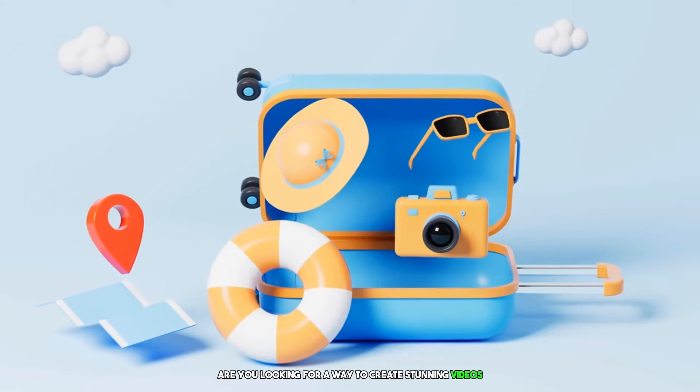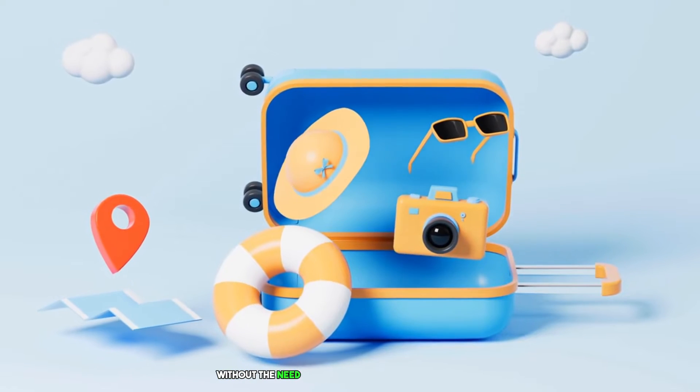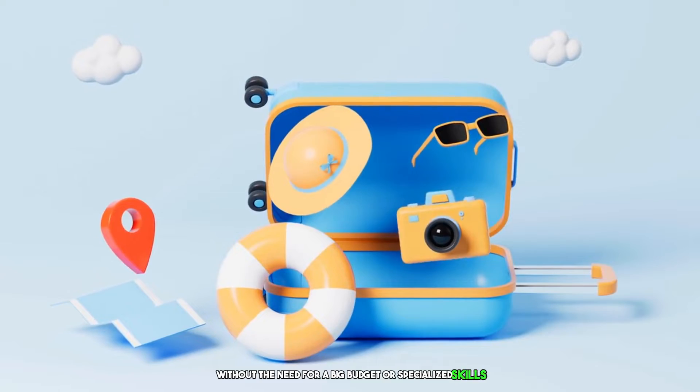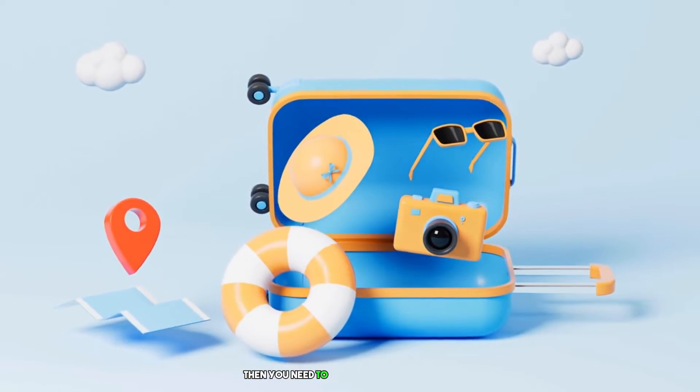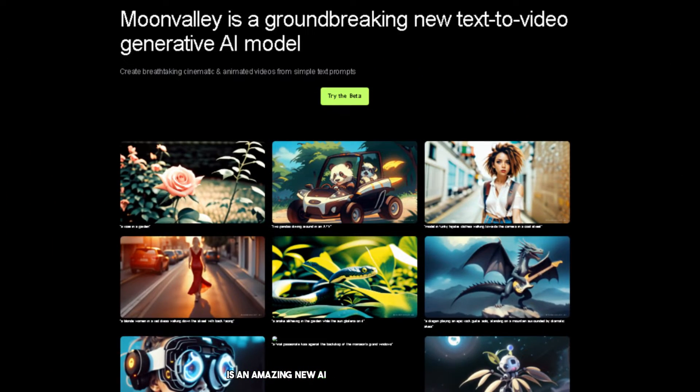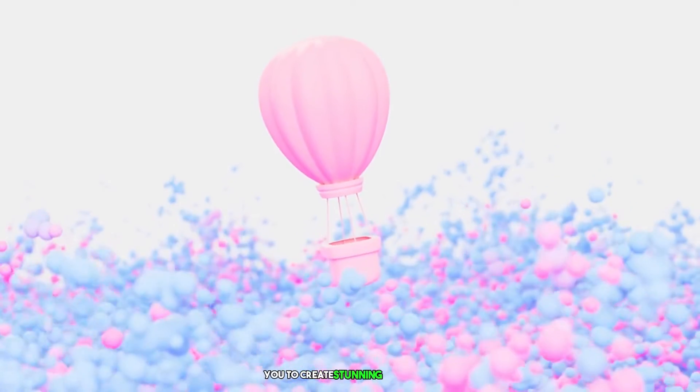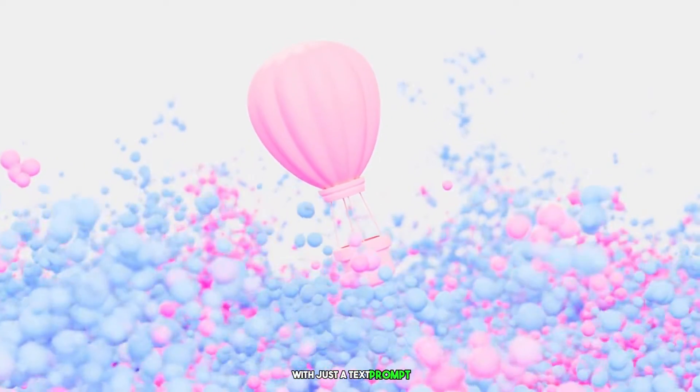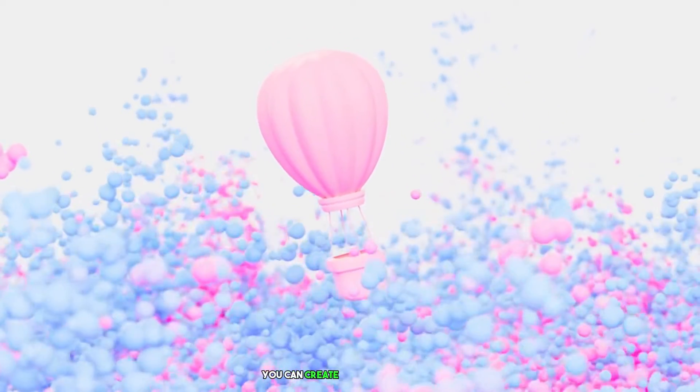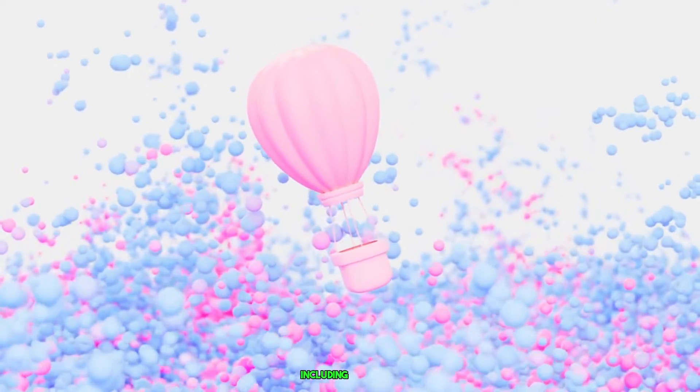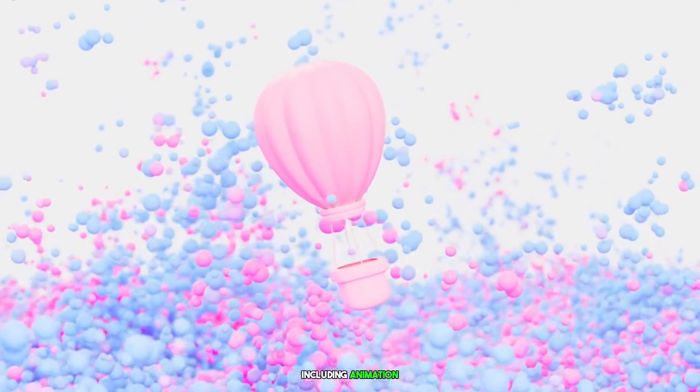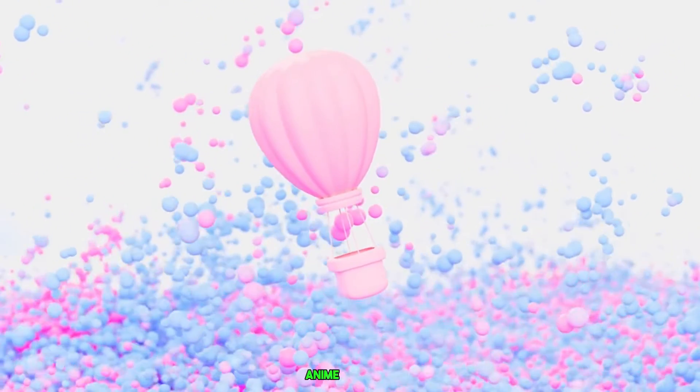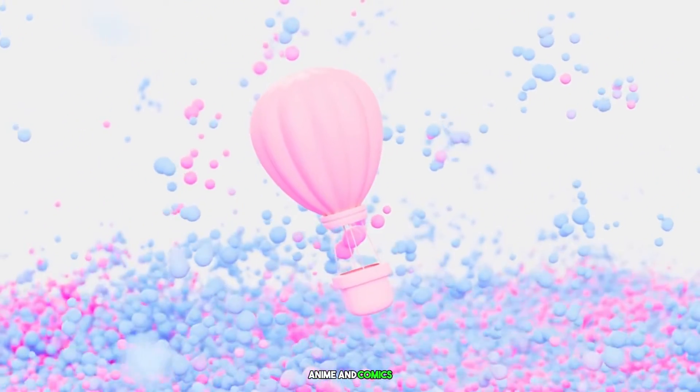Are you looking for a way to create stunning videos without the need for a big budget or specialized skills? Then you need to check out Moon Valley AI. It's an amazing new AI video generator that allows you to create stunning animations with just a text prompt. You can create videos in any style, including animation, realistic, fantasy, anime, and comics.